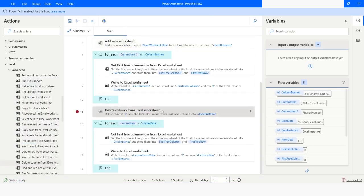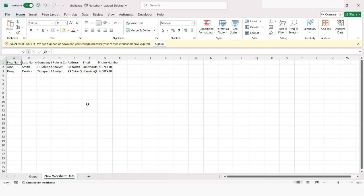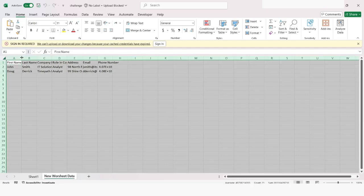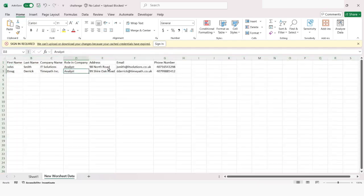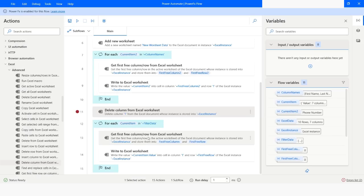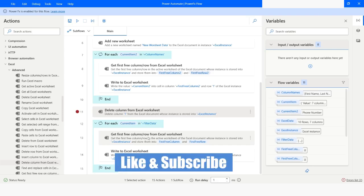Now I will click Run so it can write all the rows. Bot execution has been completed. We will check the Excel file, and here you can see that we have been able to write the filtered rows with column names. So this is how you can filter data in PowerFx enabled Desktop Flow using the filter function. If you like this video, please click the like button, subscribe to my YouTube channel, and post any questions in the comment section. Thank you for watching, have a great day.